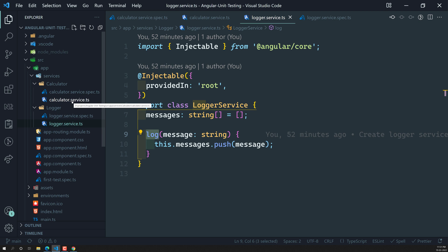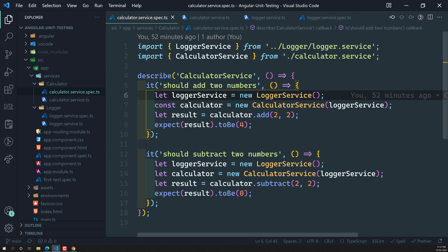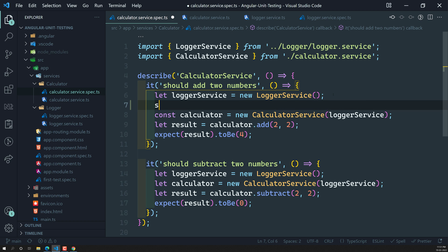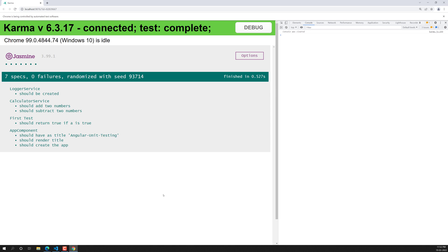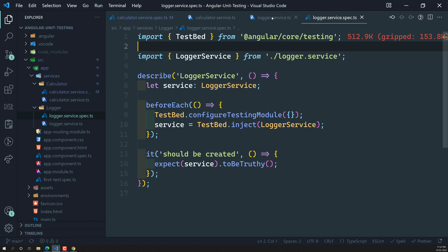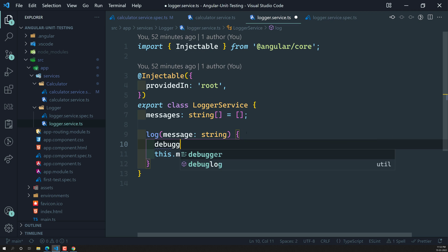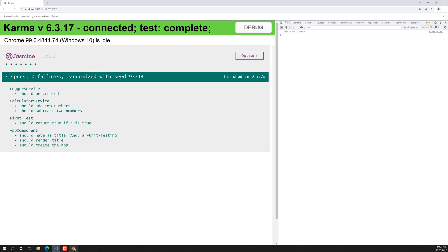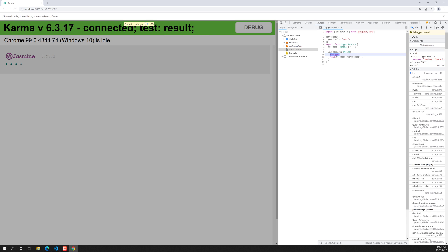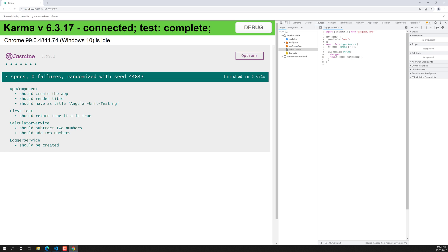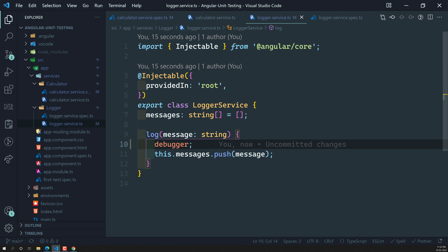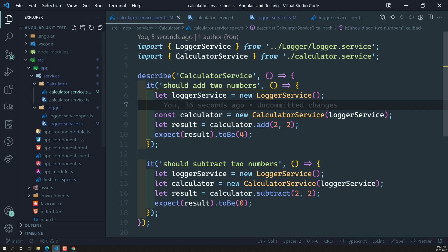If we go to calculator.service.spec.ts and try to execute, let's first add a debugger in logger.service.ts. If I refresh, it is calling this log method — first time, second time — so two times it has been called, because we have add and subtract methods. We don't want this debugger to be hit. The debugger hitting means the log method is getting executed because of the calculator.service.spec.ts file. We don't want that.